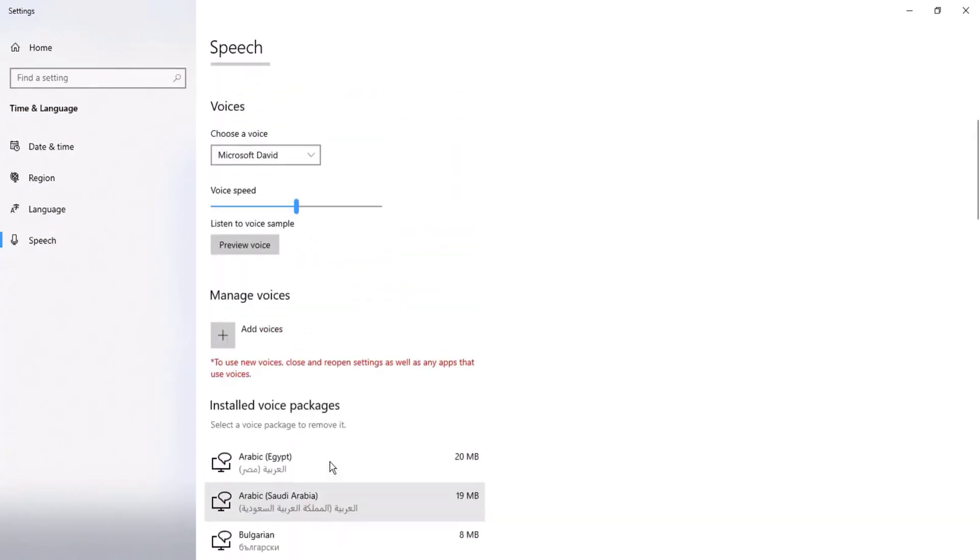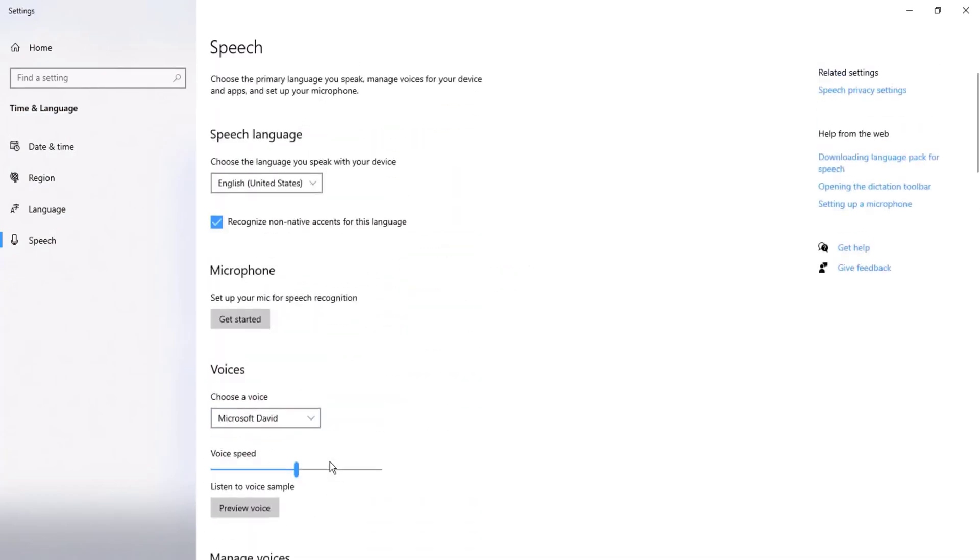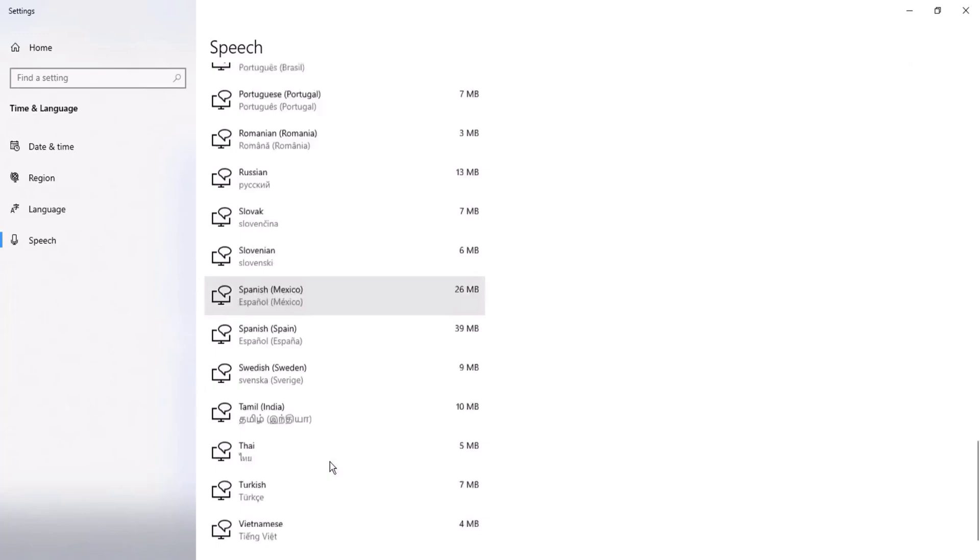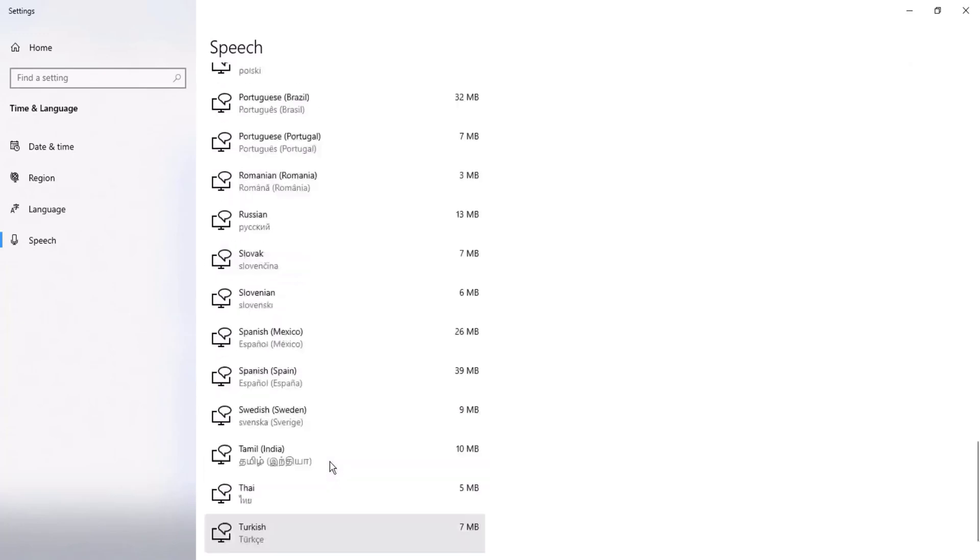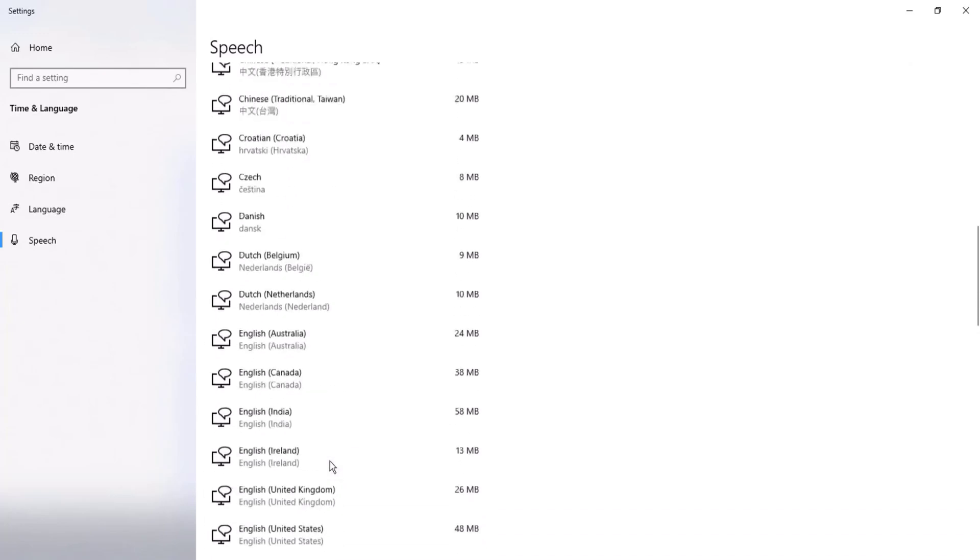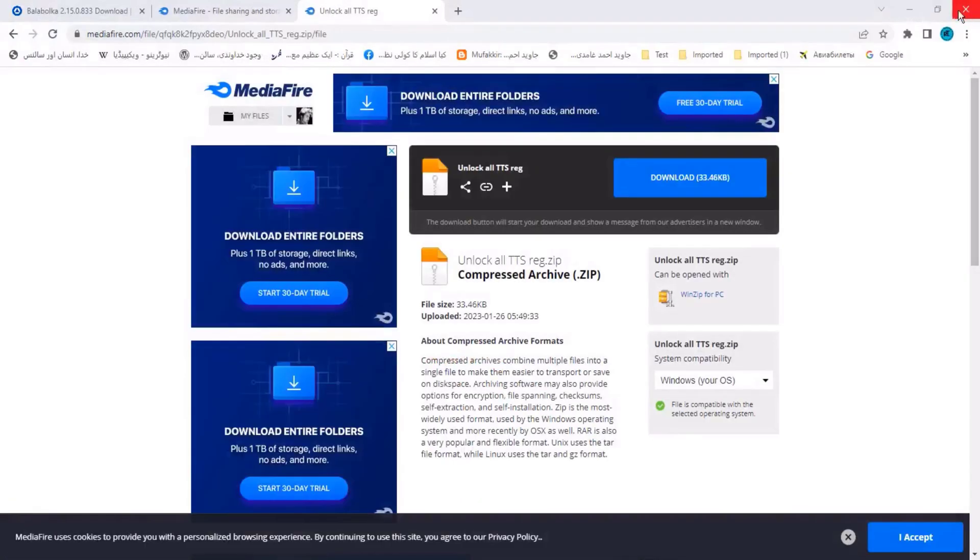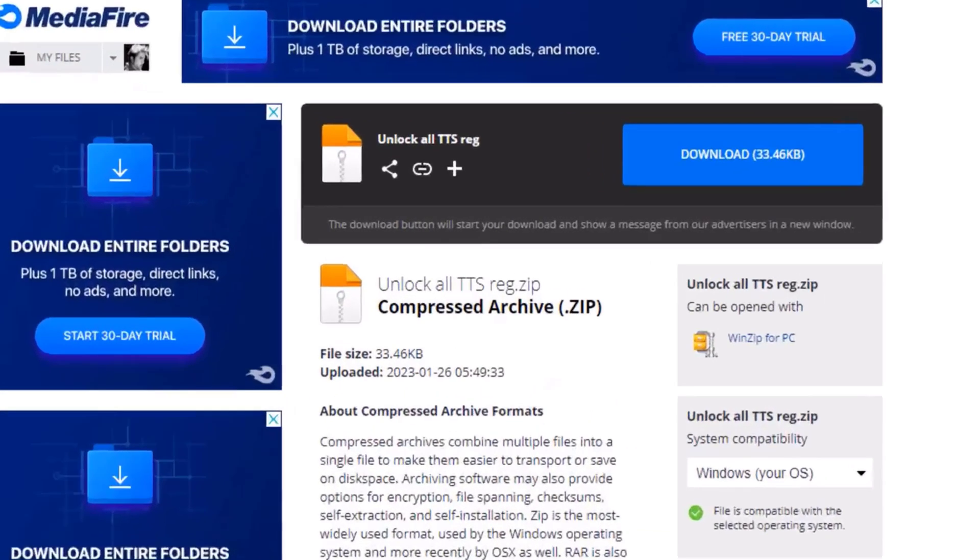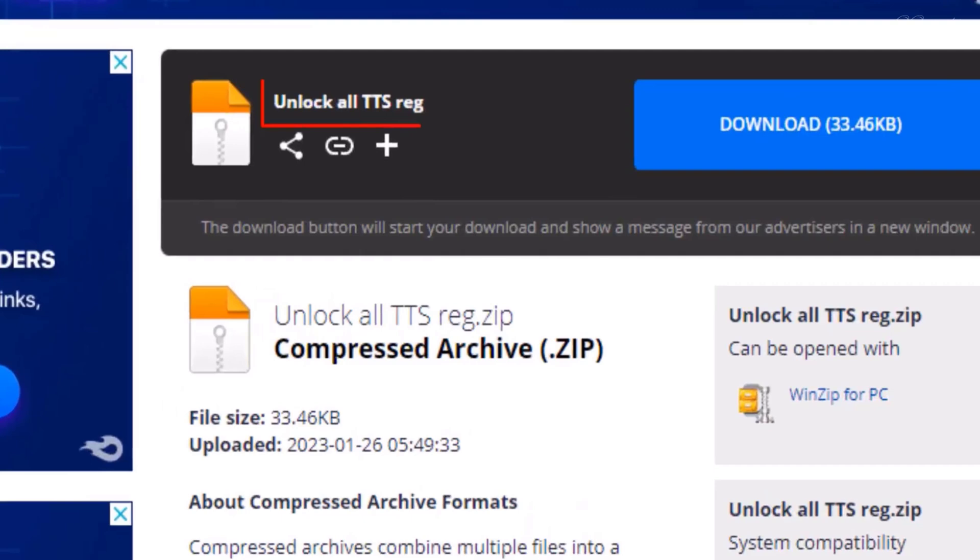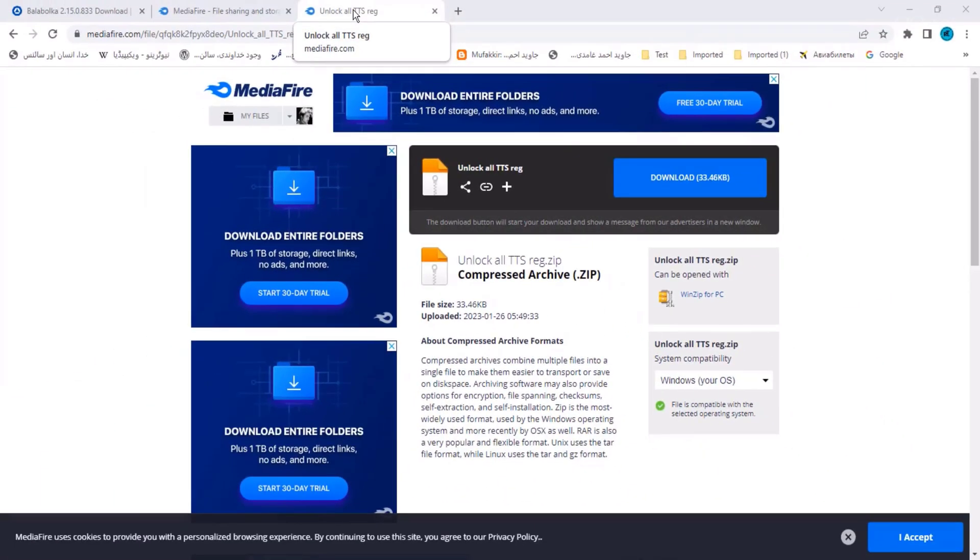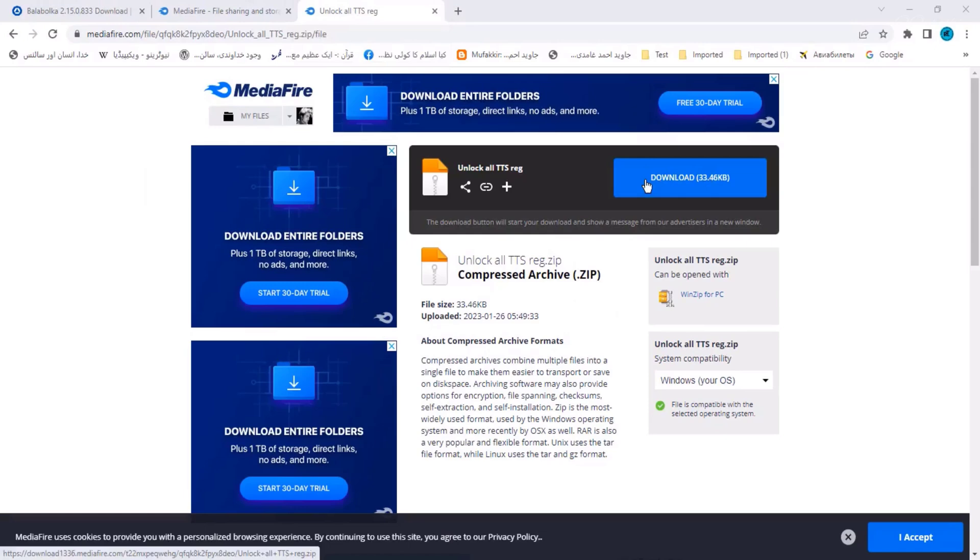When all voices install in system, then close this dialog box. Here you have to download this to modify registry. Download 'unlock all TTS reg'. You can find download link in description. I downloaded on desktop. Extract this zip file.